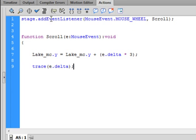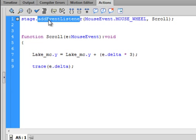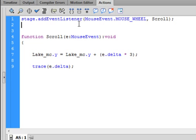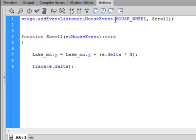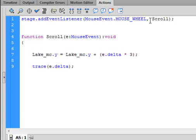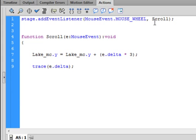We're going to start with an event listener. Type: stage.addEventListener — small 's' turns blue if spelled right — open bracket, MouseEvent, capital M capital E, period, MOUSE_WHEEL all uppercase, comma, scroll with capital S. Close bracket and semicolon.